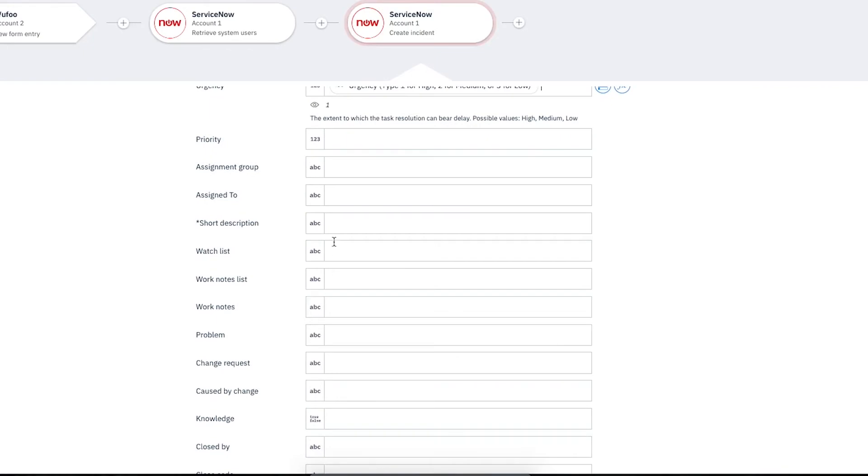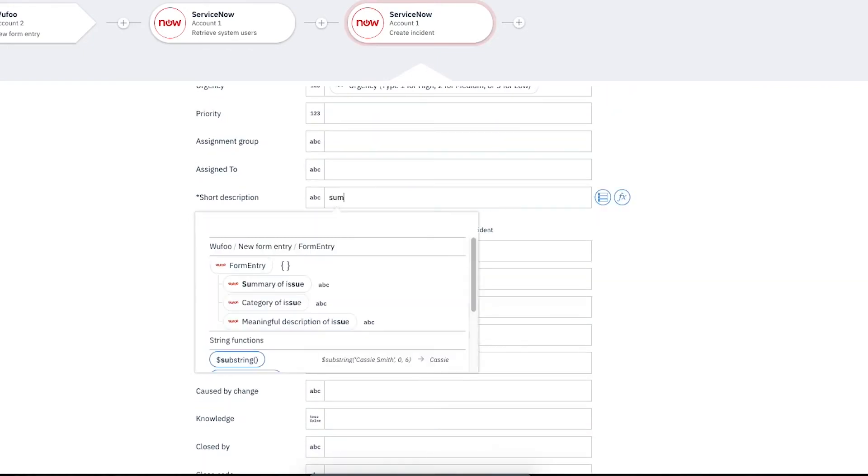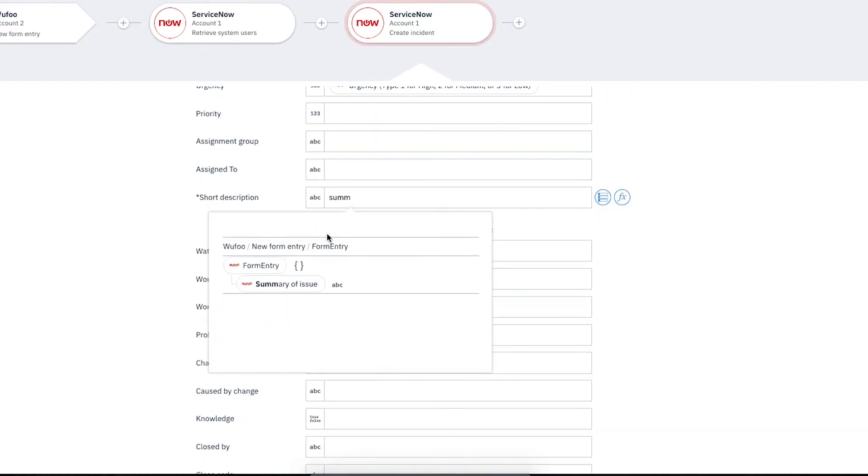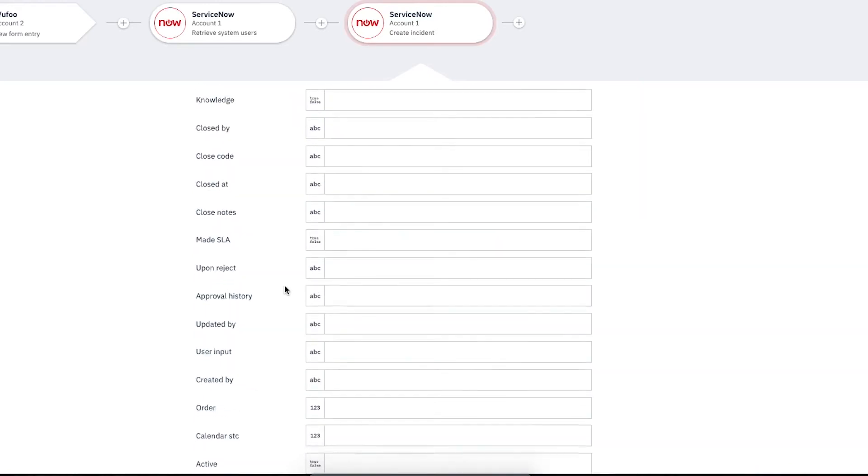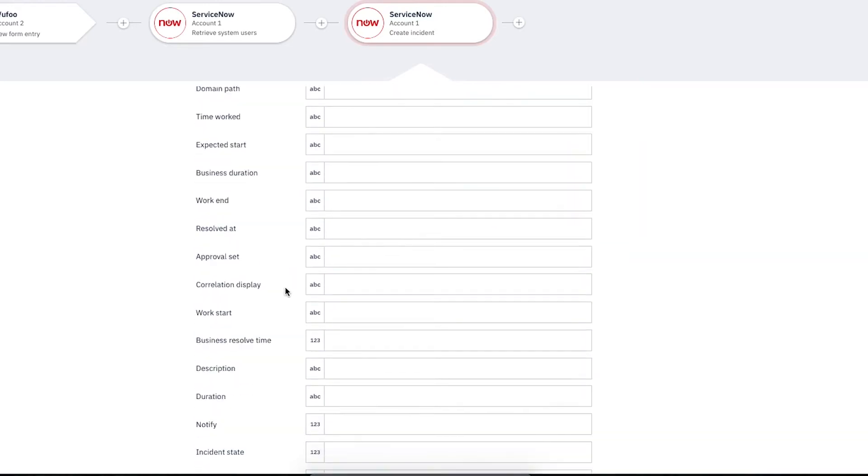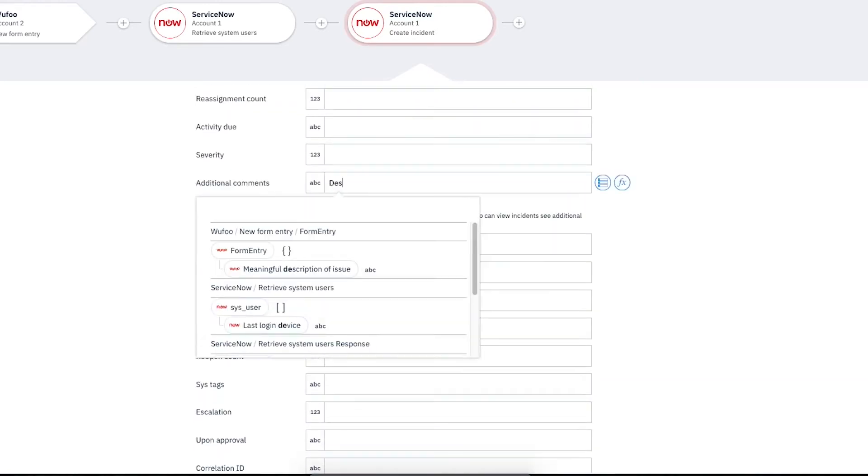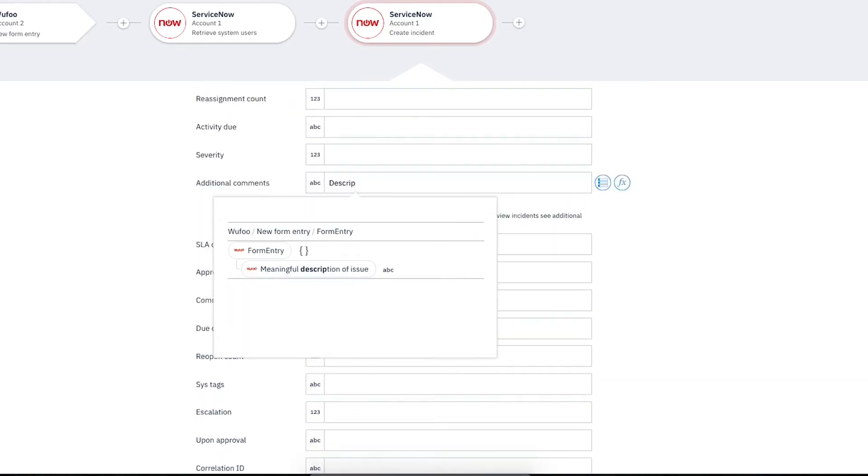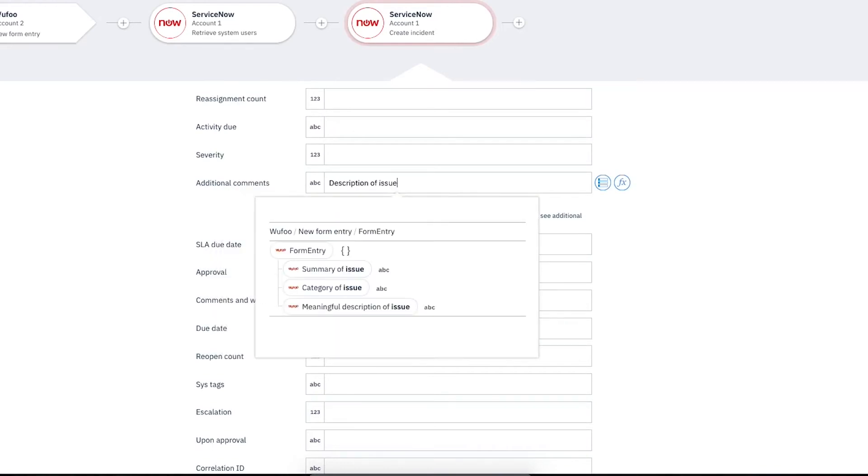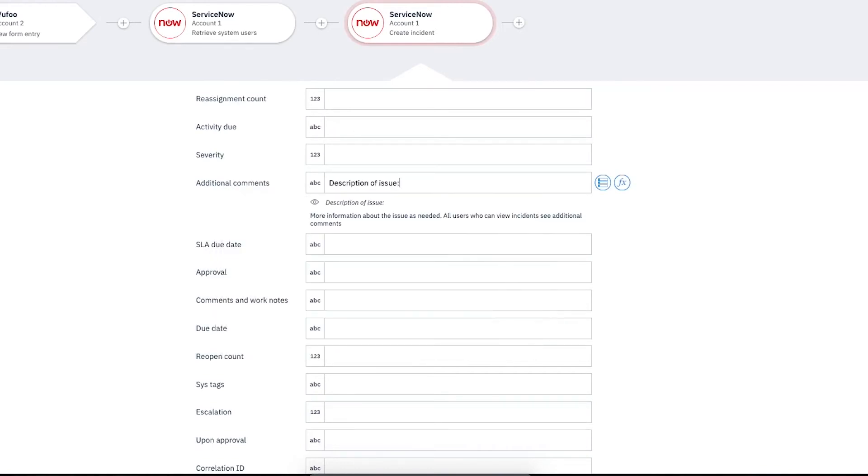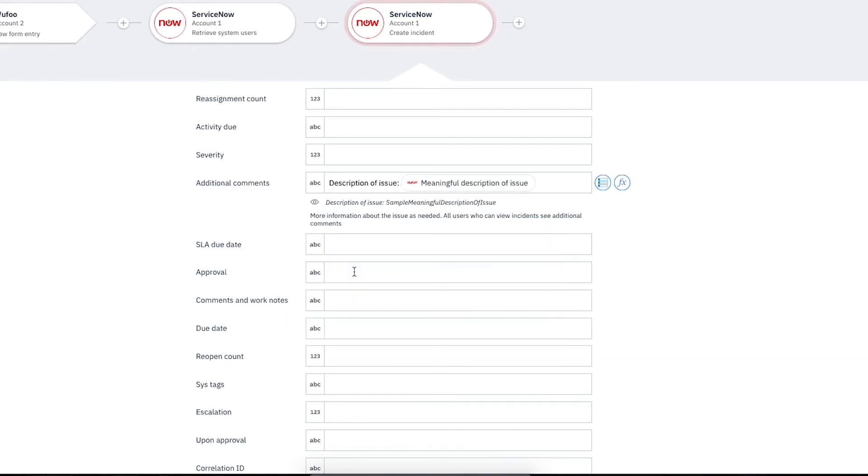For Short Description, we'll type Some. Then from the list, select Summary of Issue under Wufoo New Form Entry. For Additional Comments, we'll type Description of Issue, colon and add a space. Then we'll type Mean and select Meaningful Description of Issue under Wufoo New Form Entry.